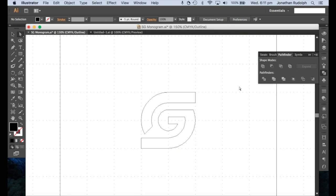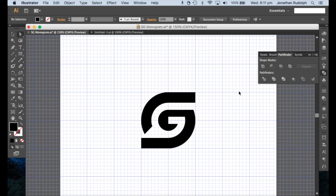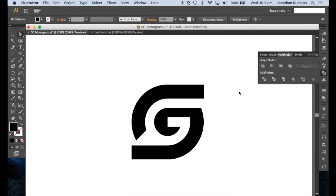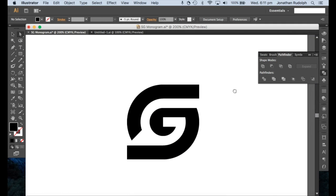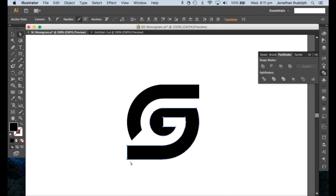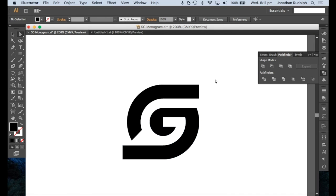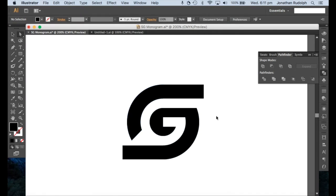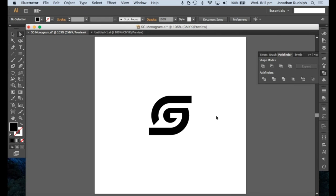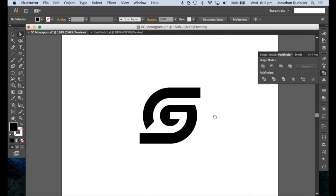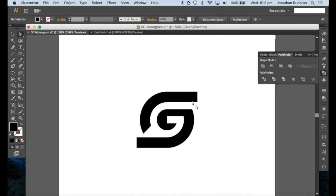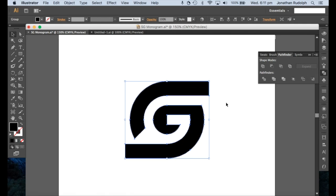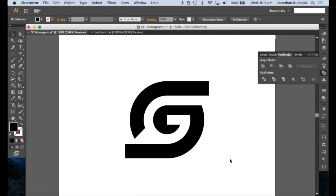There you go. Quick SG monogram. Maybe drag that out a bit if you want to. There you go. Thanks for watching guys.